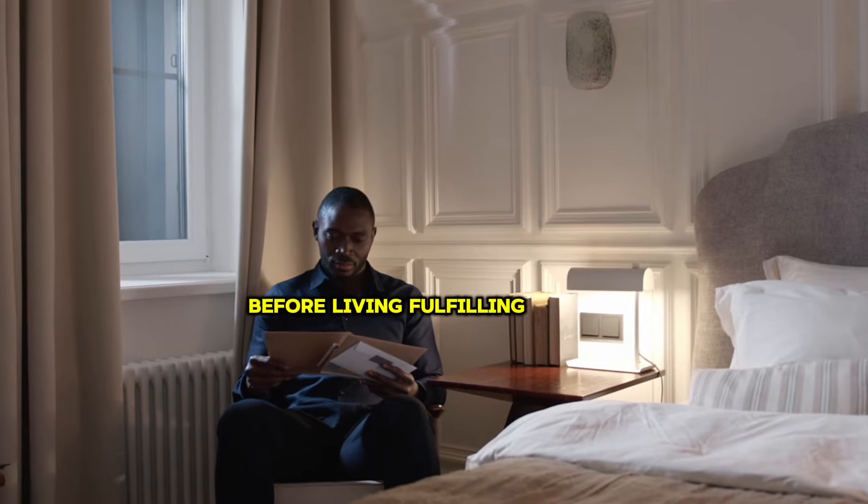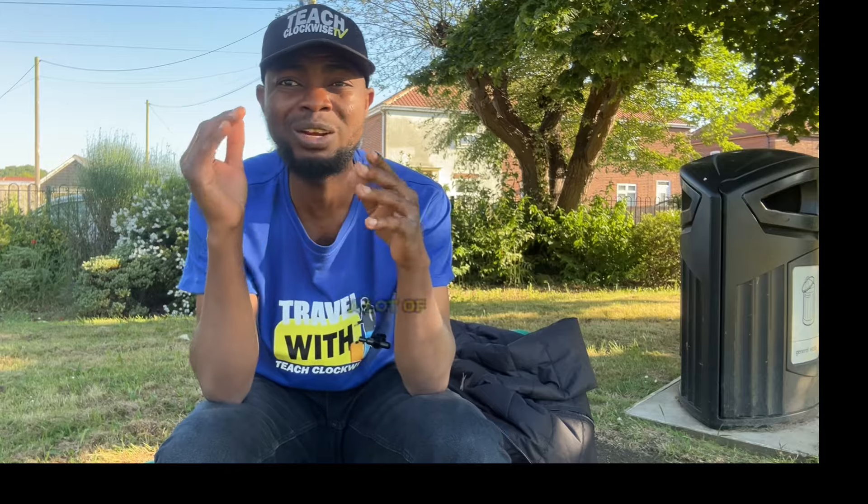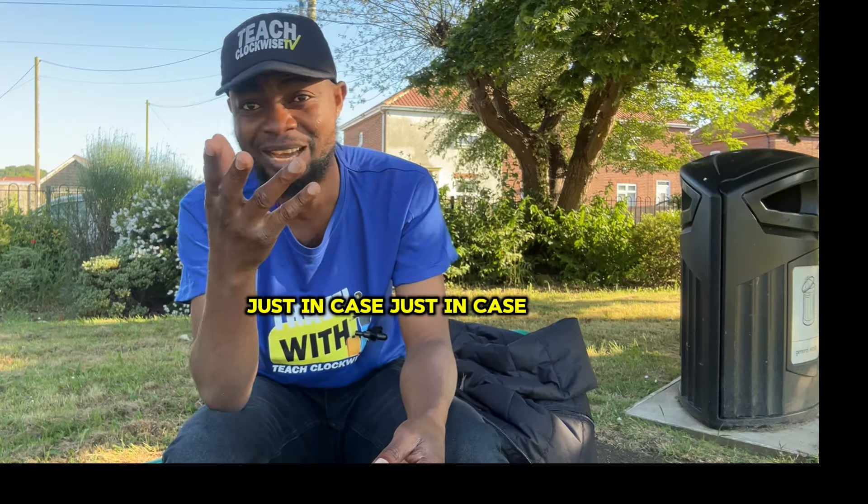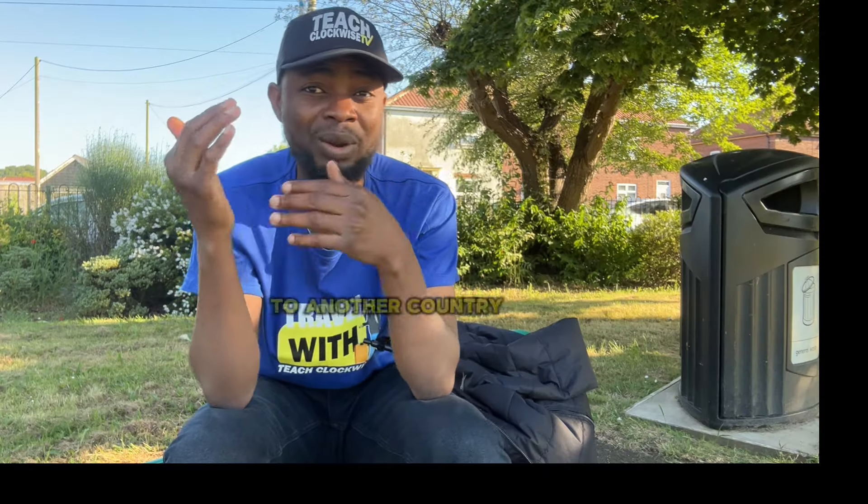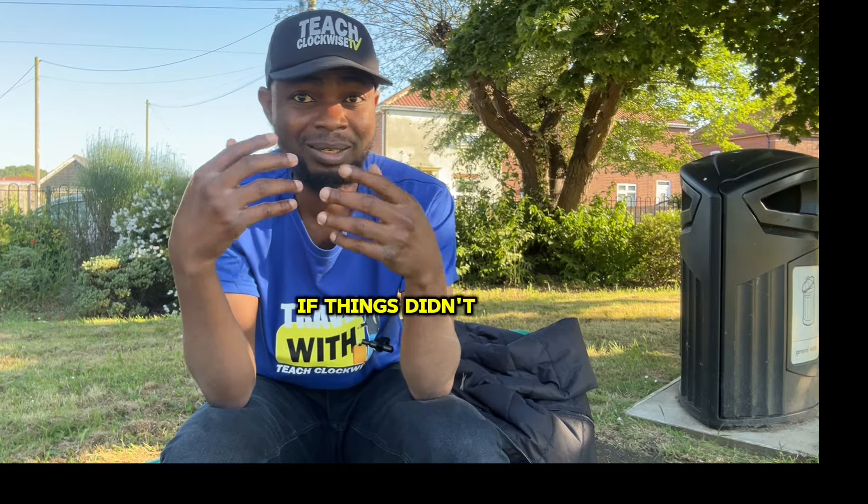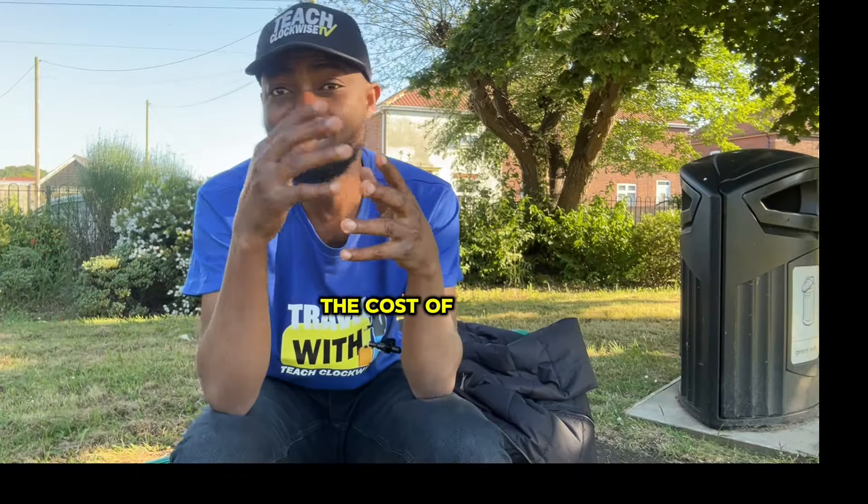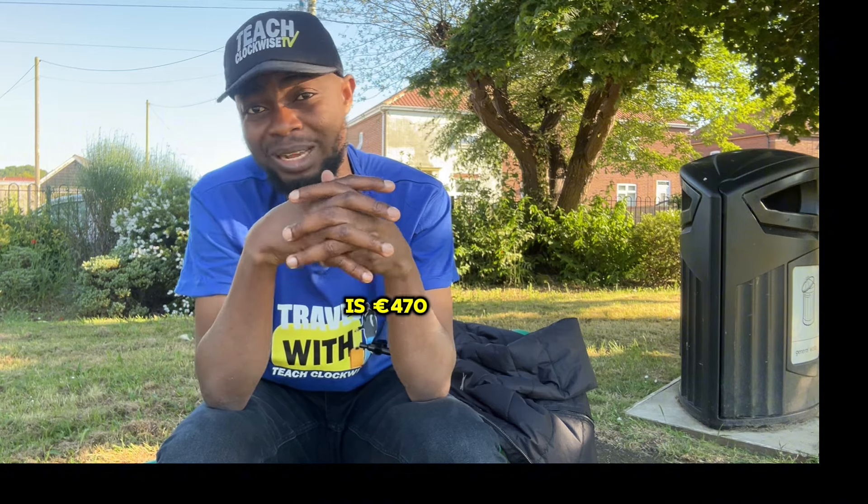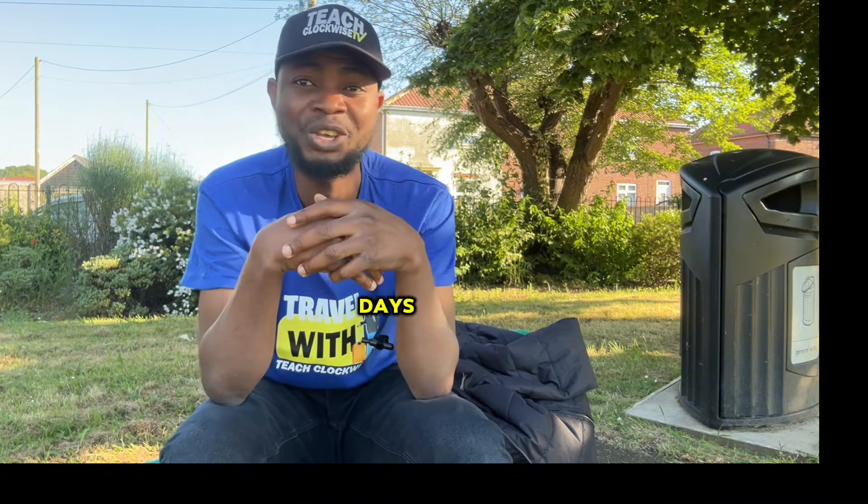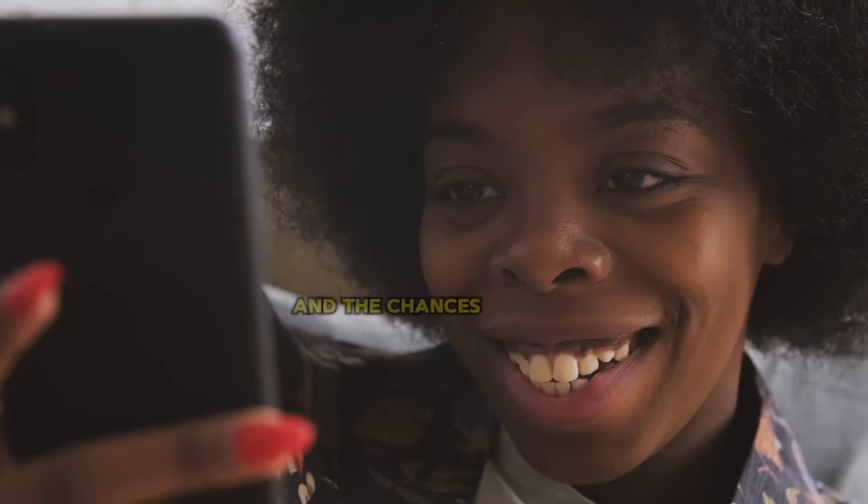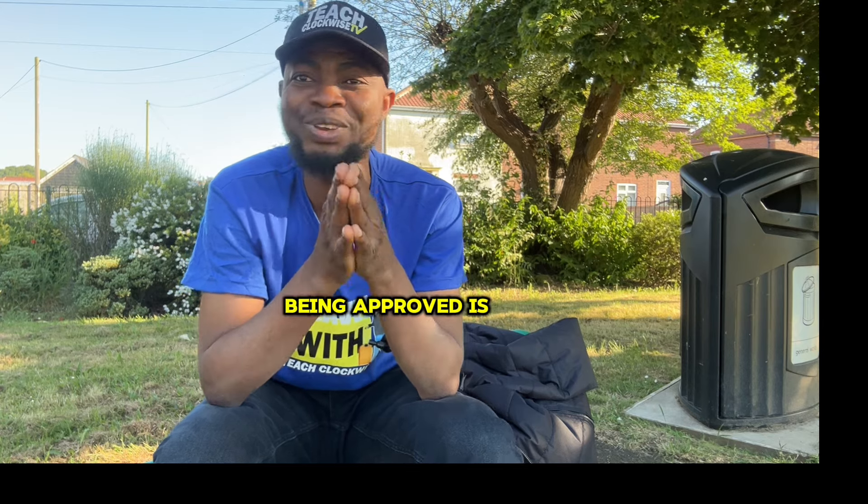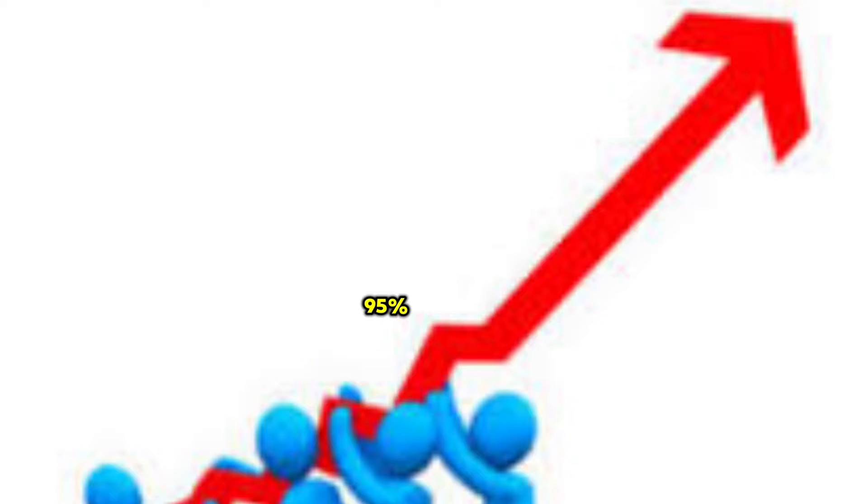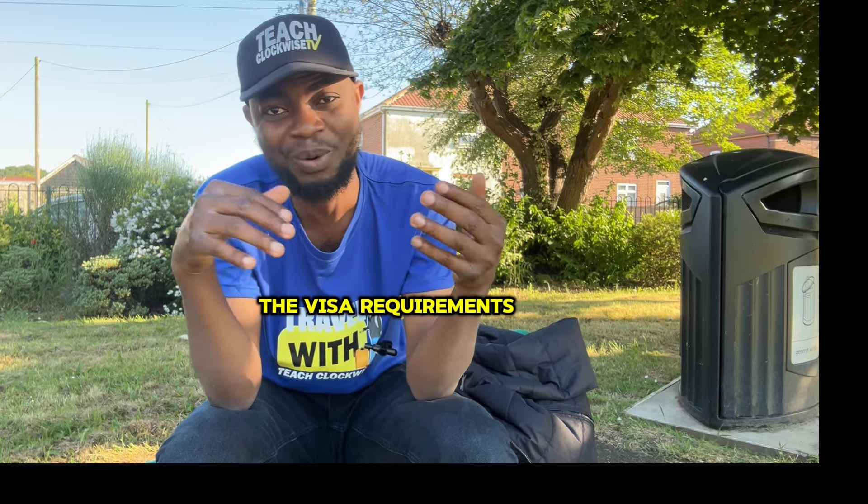I will advise you to legalize your document before leaving for Finland to save you a lot of stress just in case you want to study or migrate to another country if things didn't work as planned. The cost of the online application is 470 euros and within 10 to 50 working days, your visa will be out and the chances of your visa being approved is 95% as long as you meet all the visa requirements.